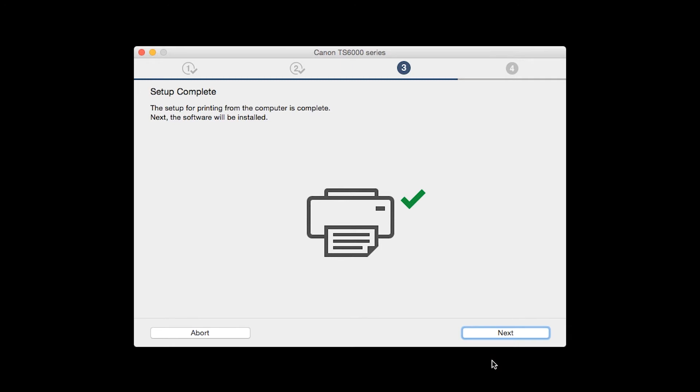Your printer is now connected to your computer. Now the software will be installed. Click Next.